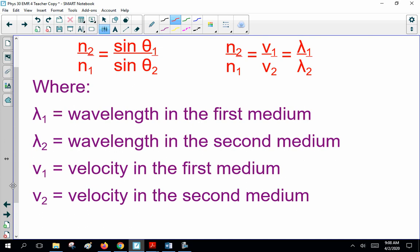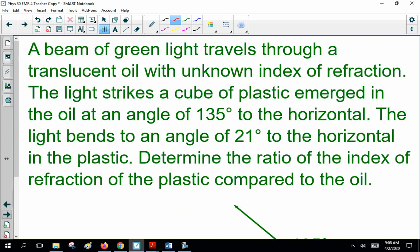Now, what have we got? Equations. What are we going to do? Practice! Here's a typical question: a beam of green light travels through a translucent oil with unknown index of refraction. The light strikes a cube of plastic submerged in the oil at an angle of 135 degrees to the horizontal. The light bends to an angle of 21 degrees to the horizontal in the plastic. Determine the ratio of the index of refraction of the plastic compared to the oil.